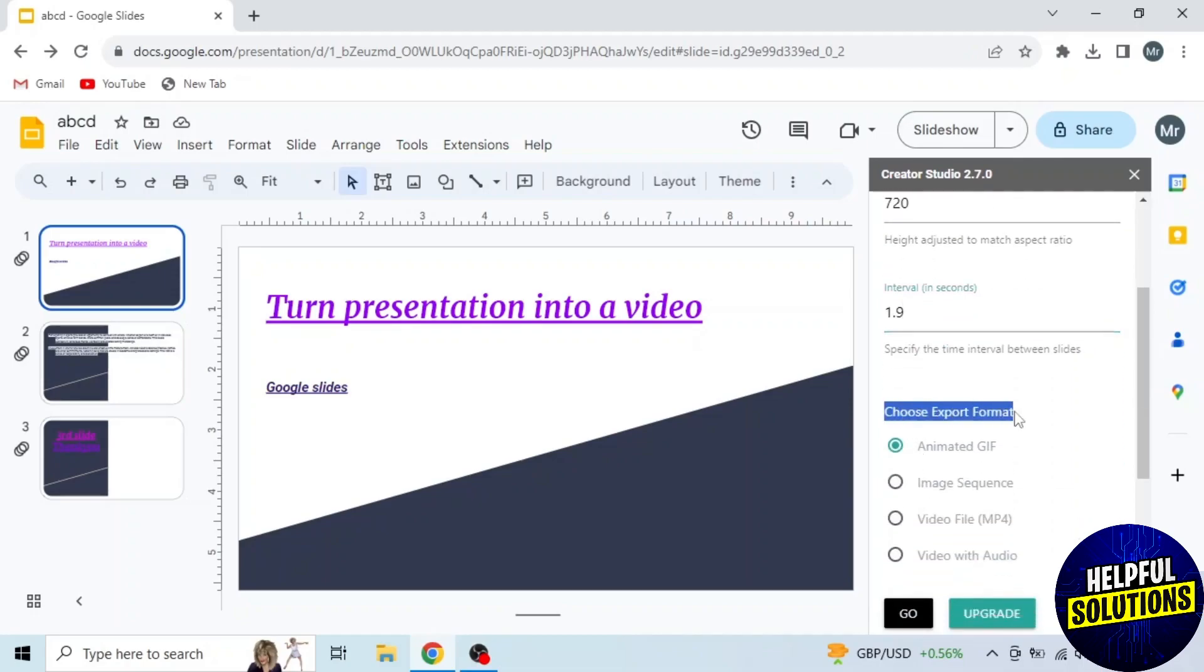Here you will see 4 options: Animated GIF, Image sequence, Video file, and Video with audio. So you have to select video file to turn presentation into a video.